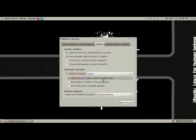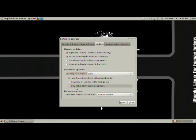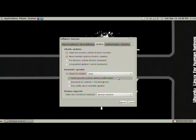We can do install security updates without confirmation, download all updates in the background, and only notify about available updates. So it's kind of like, do you want to automatically install everything, or do you want to be told what to install?